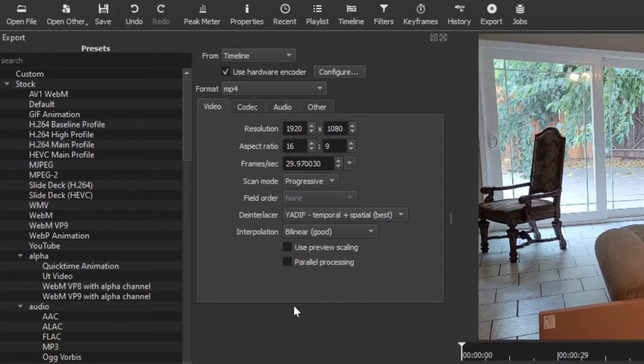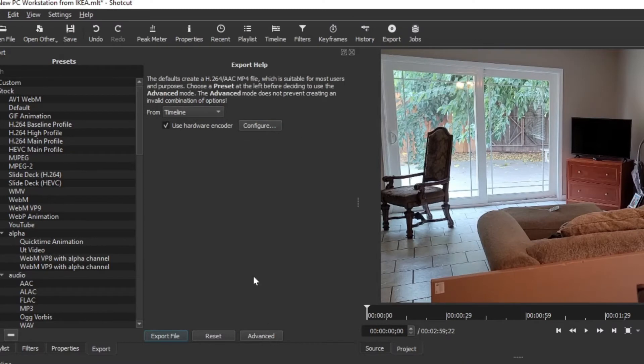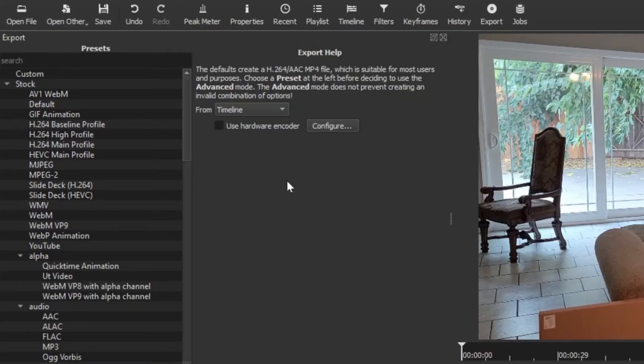Now that we have those settings set, let's talk about this 'use hardware encoder.' I'm going to click advanced again just to get to this default right here. So by default when you first start to render videos, this will be unchecked.